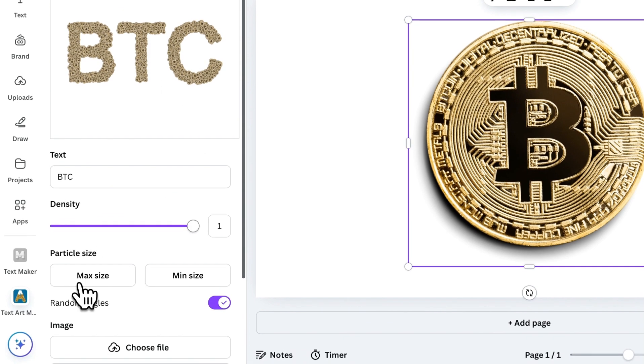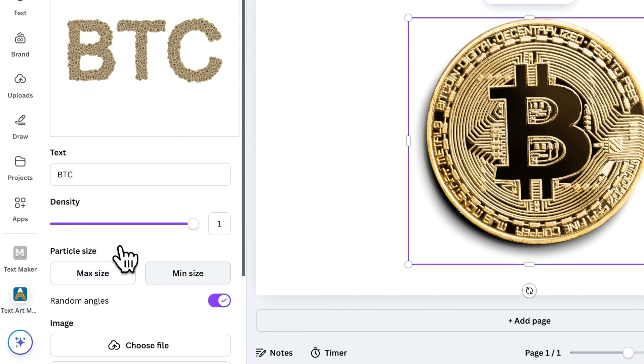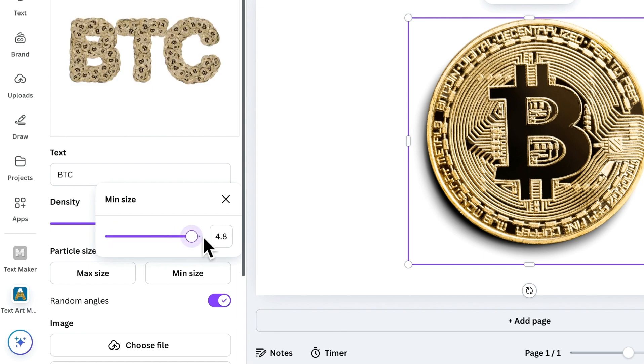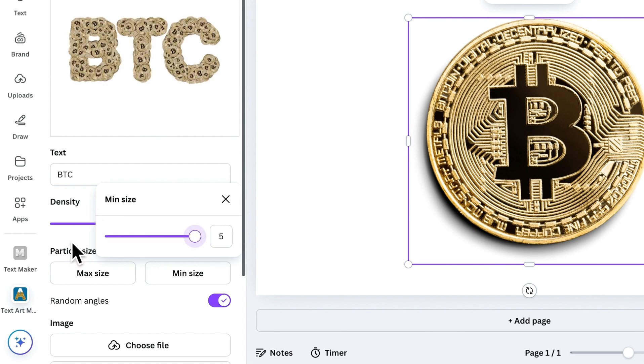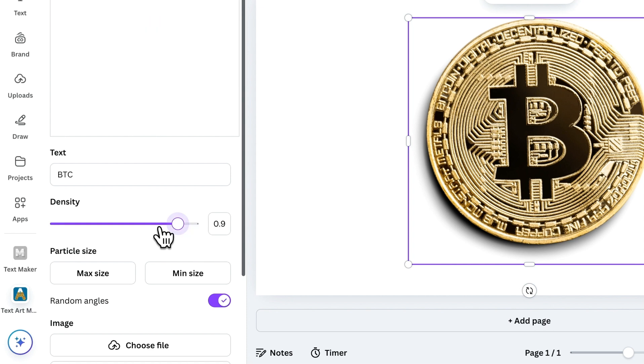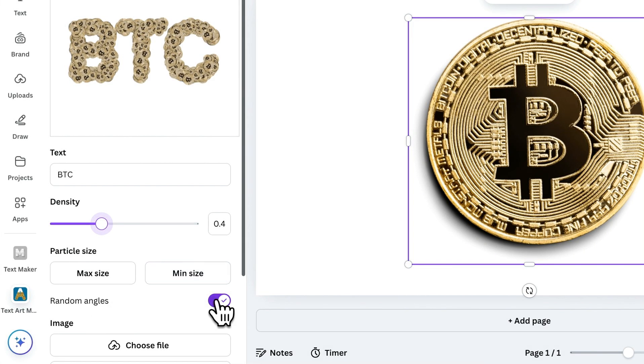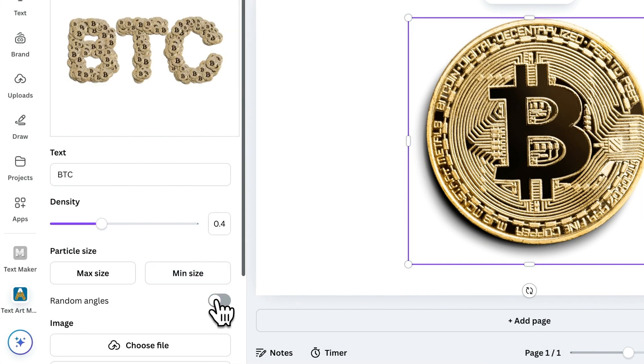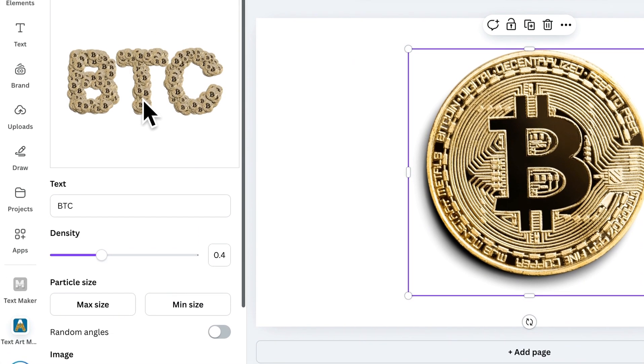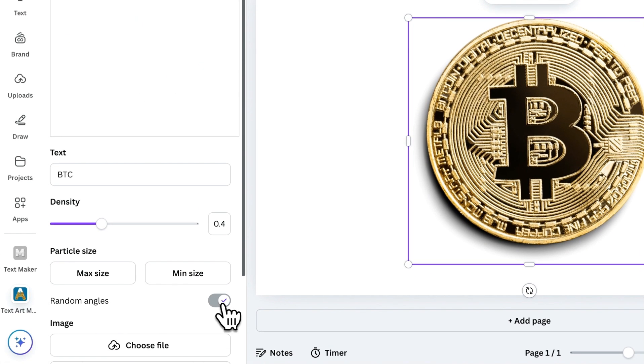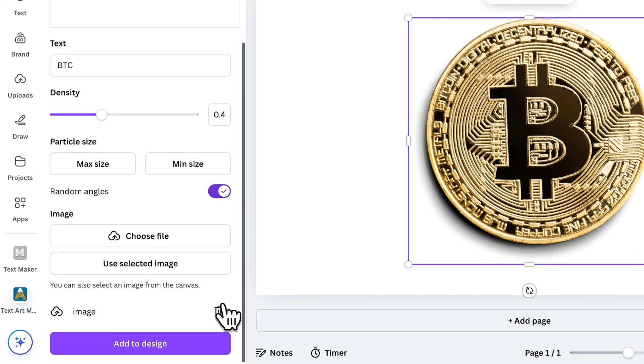From here, you'll see some customization options. You can adjust the maximum and minimum size of the images within your text. There's also a density slider to control how packed or spaced the images are. Next, there's the Random Angles toggle. If you turn this off, all the images will stay in their original position.